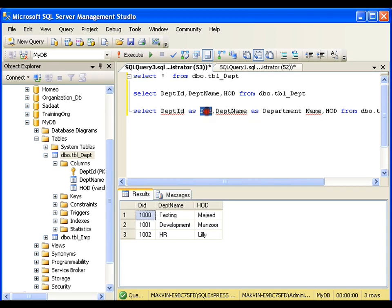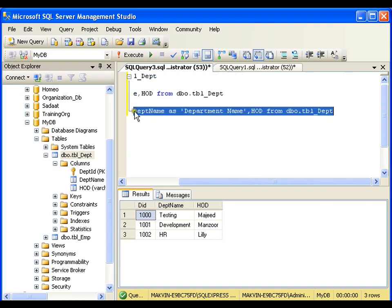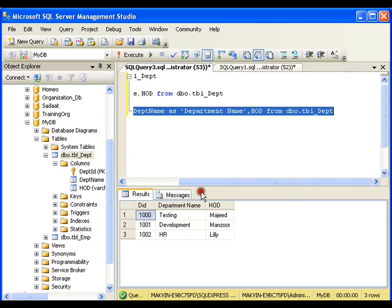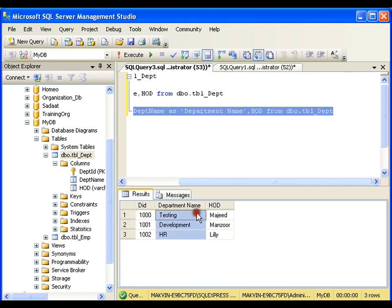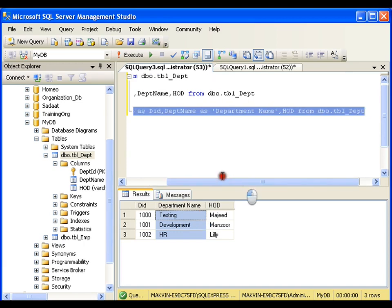I want the department name to be displayed as 'department name'. Since I am using spaces in the aliasing, I need to put it in single quotation marks. When I execute this, it displays 'department name'. So we call this column aliasing, and there are two ways of aliasing a column.